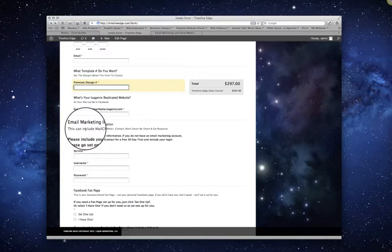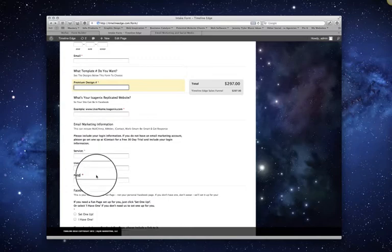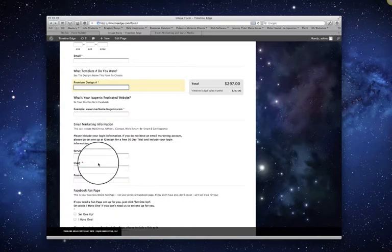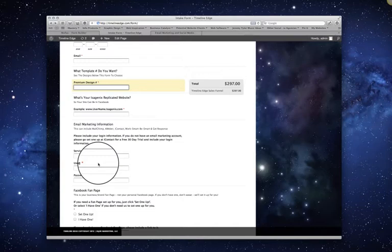If you already have an account set up with say Aweber or iContact or WorkSmart, BeSmart, MailChimp, I mean there are several that you can choose from. If you already have one, great. Enter your service, your username and your password right here so that we can access and the reason we do that is we can get your form code so that as soon as someone enters their email, that email gets straight to your autoresponder and to your email service provider. So it's really important.